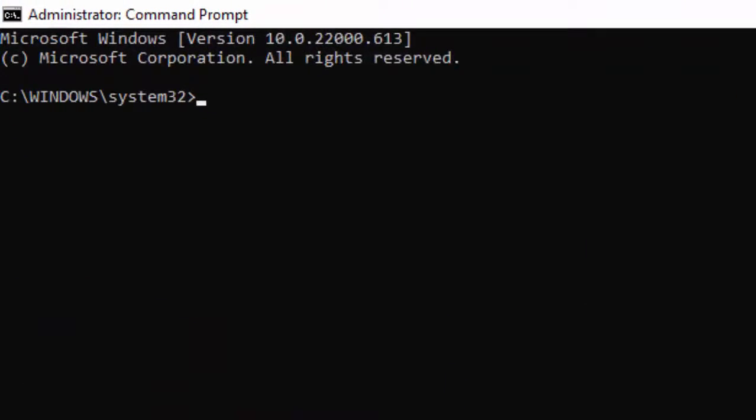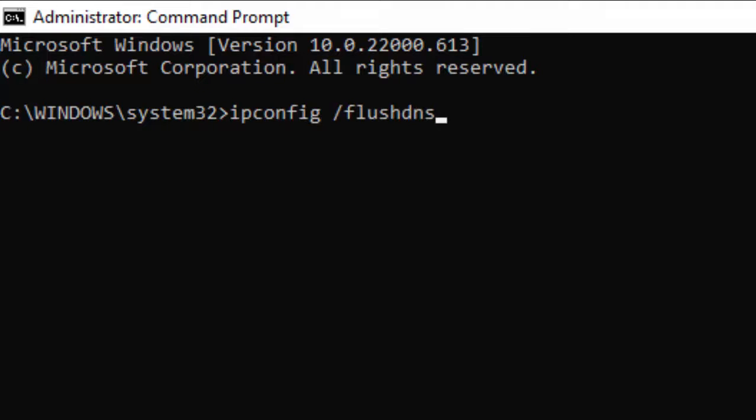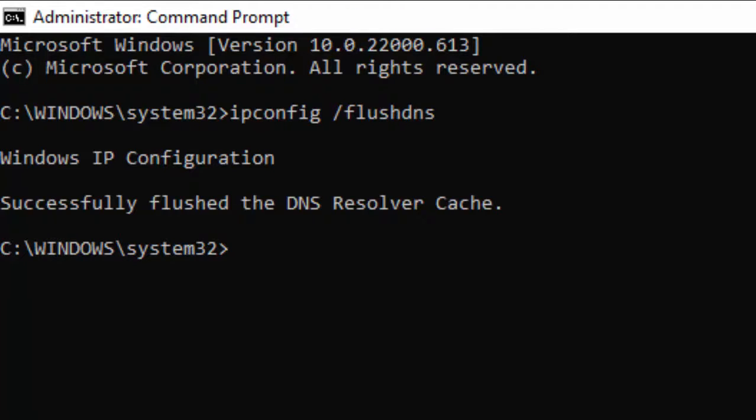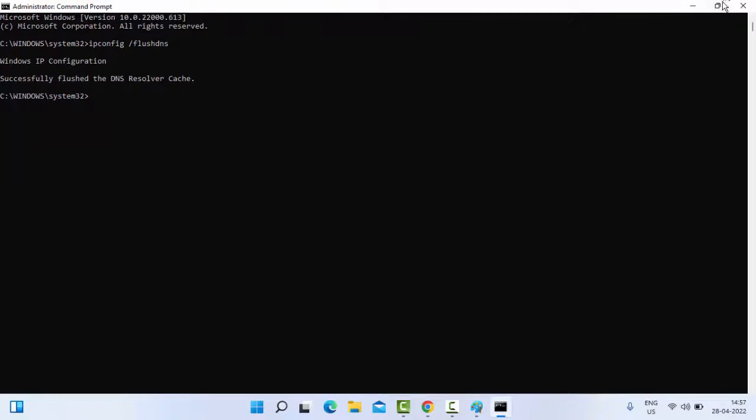Type here the command: ipconfig space forward slash flushdns and hit Enter on your keyboard. You can see here successfully flushed the DNS resolver cache. Now close your Command Prompt.